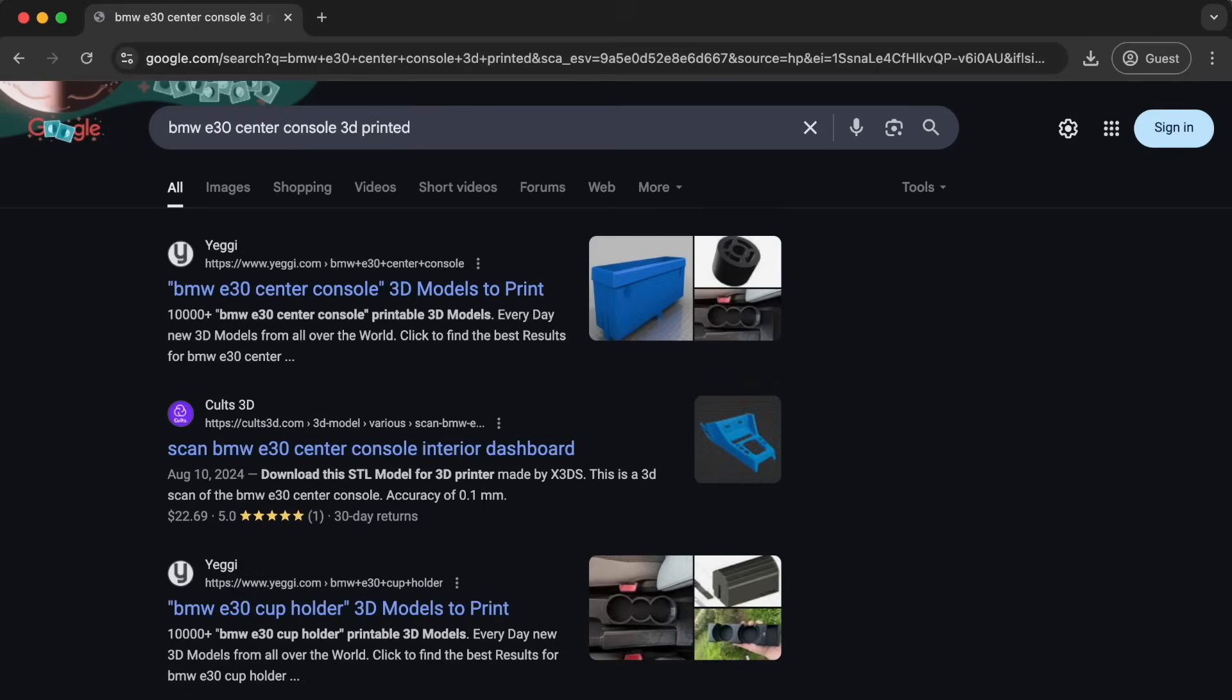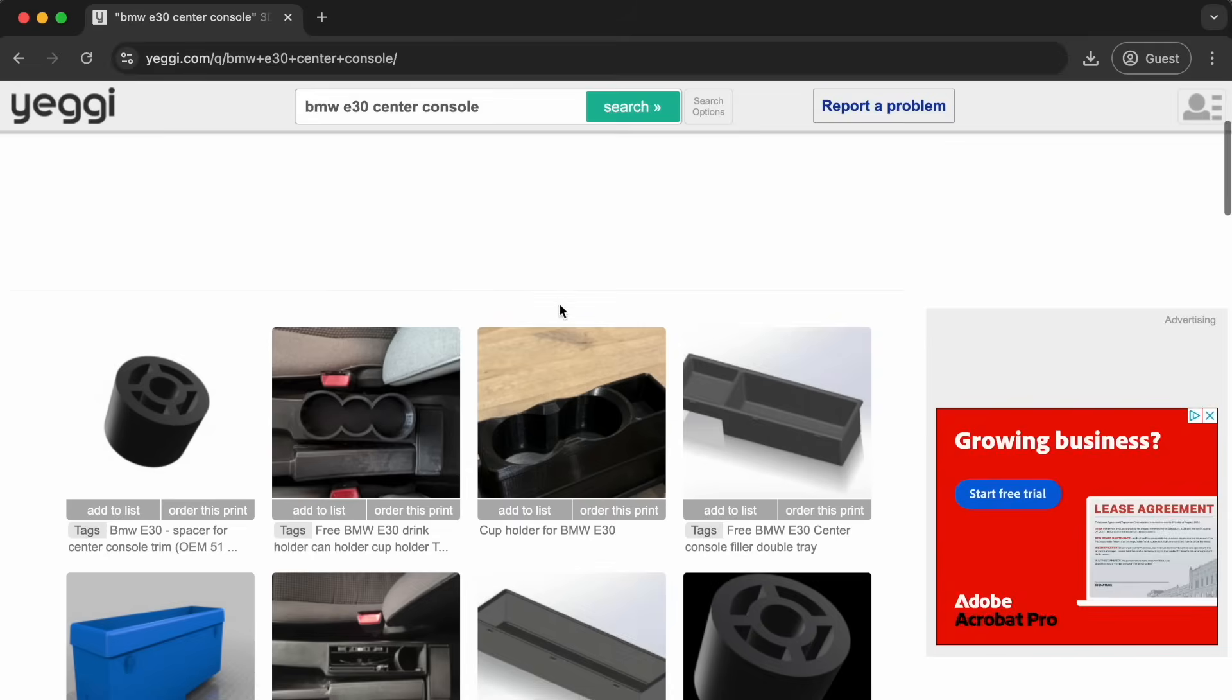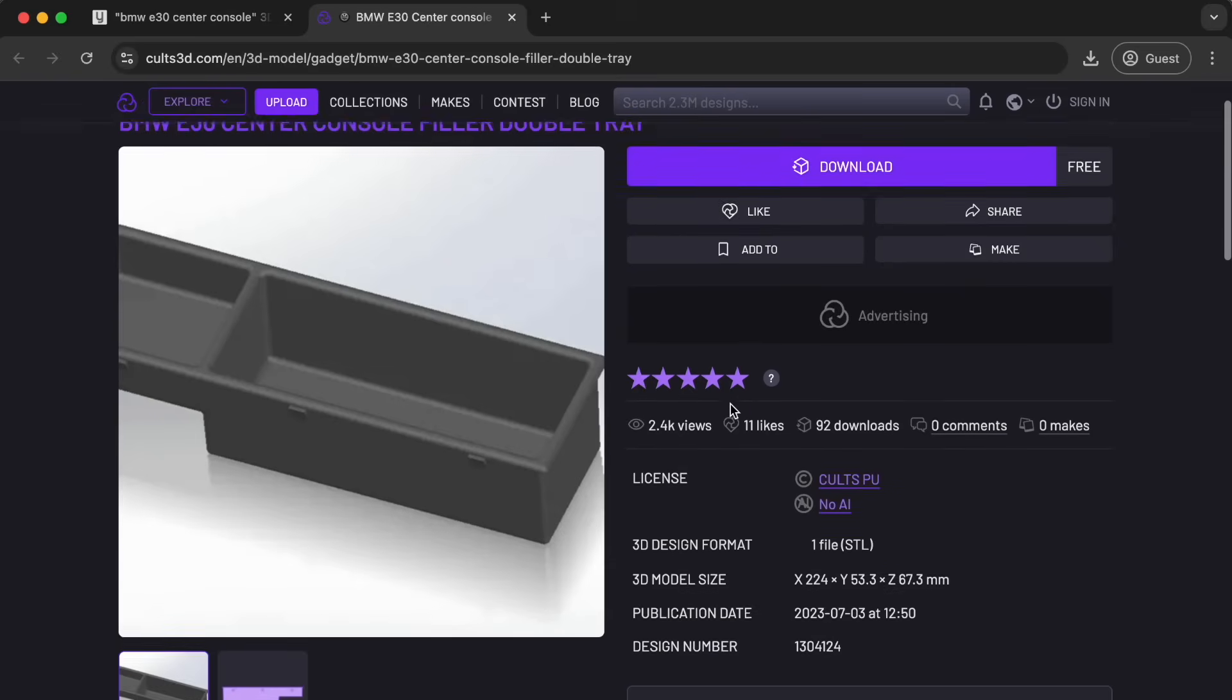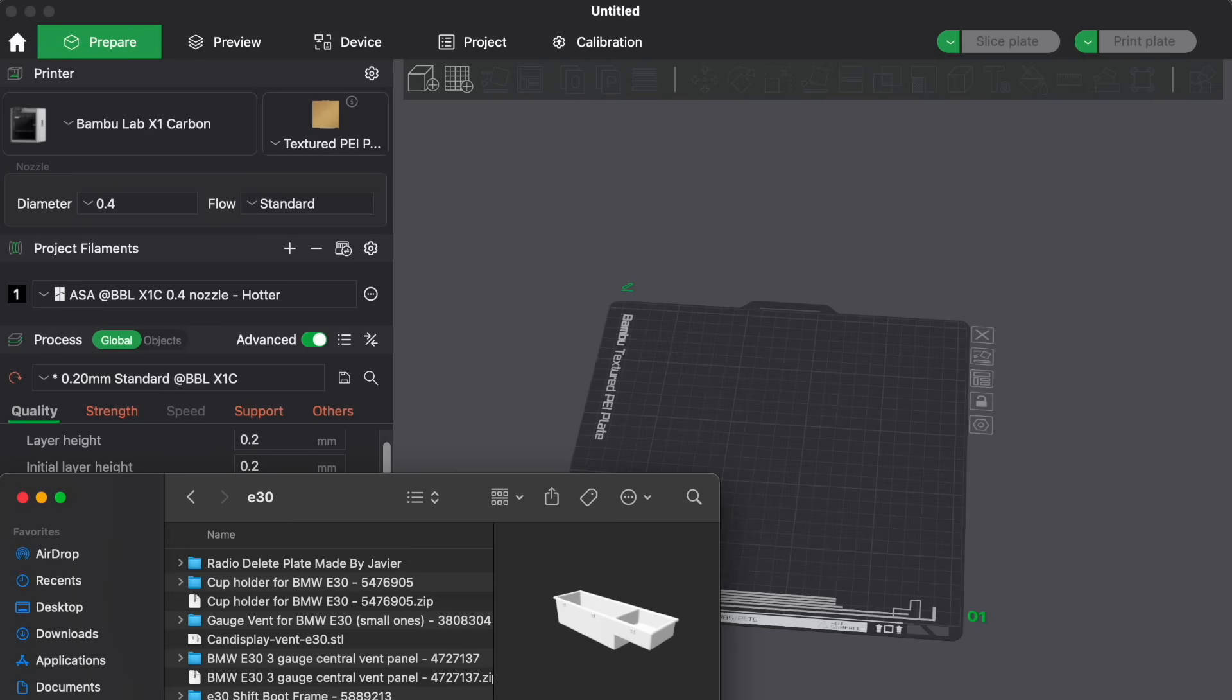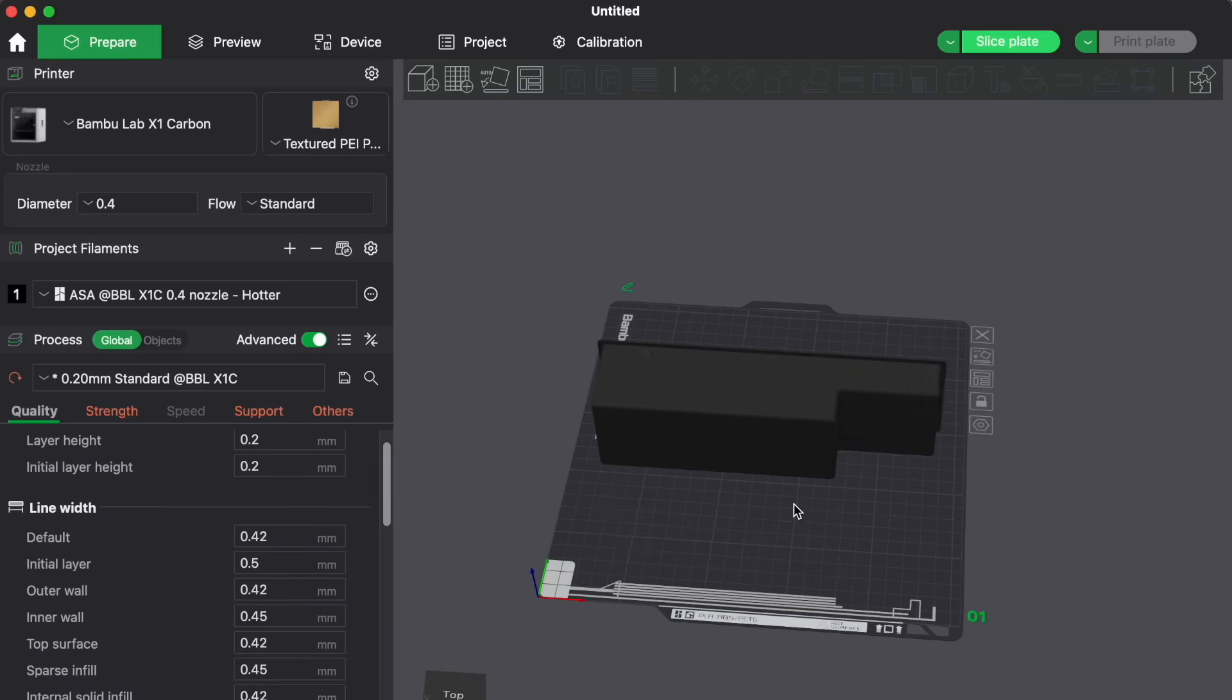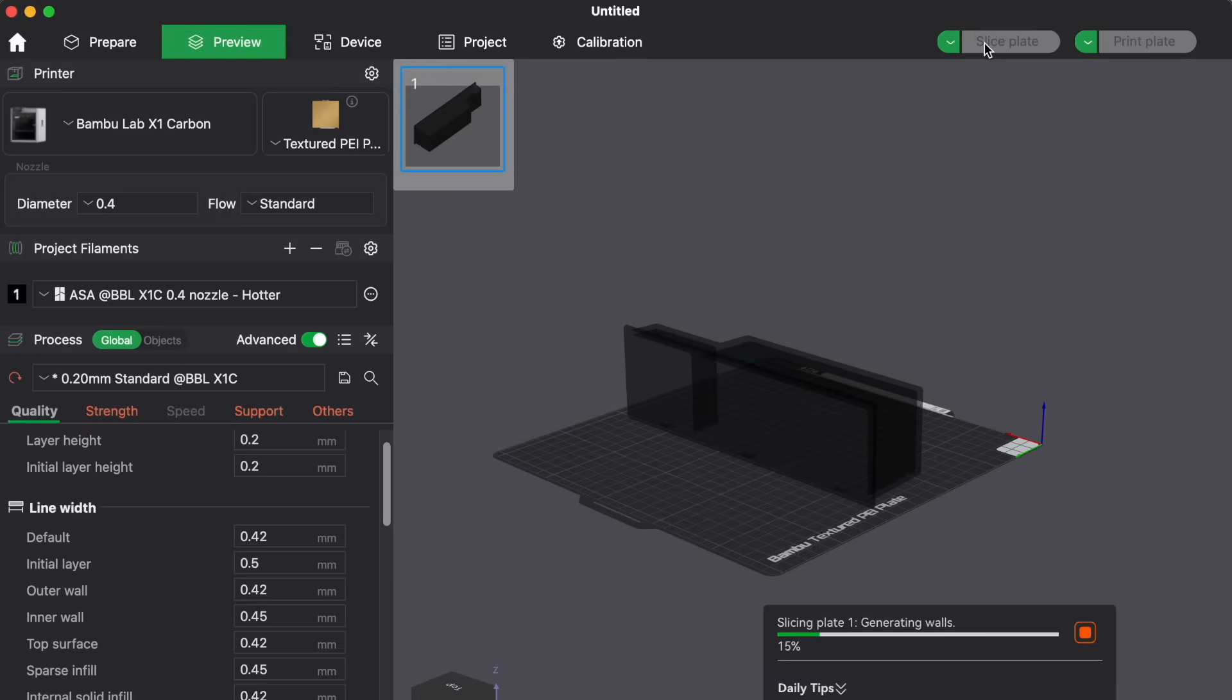This time we searched for a center console 3D model, and here's what we found. A pretty impressive replacement model with two built-in trays. And when we dragged this 3D model into our printing software, the part was laying on its side.